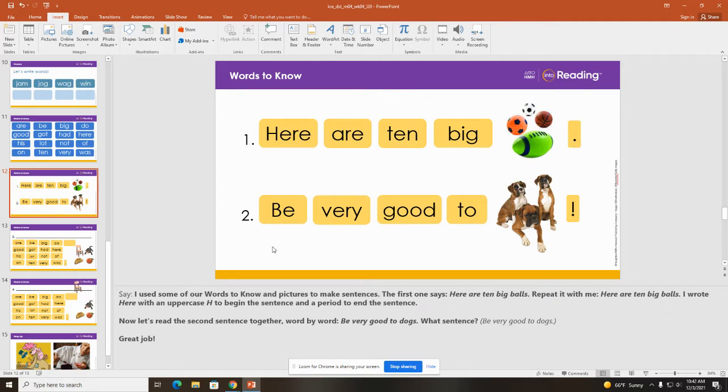Now let's read the second sentence together, word by word. Be very good to dogs.